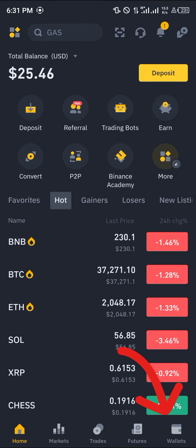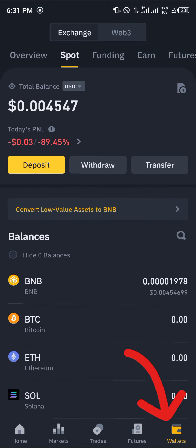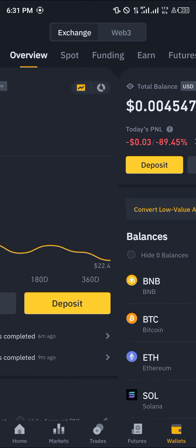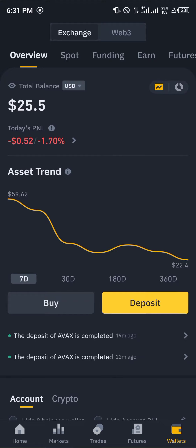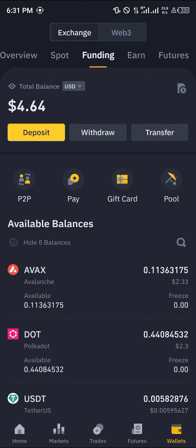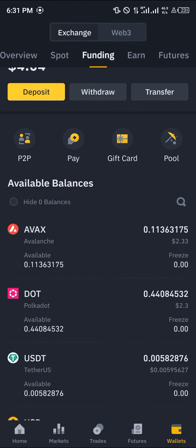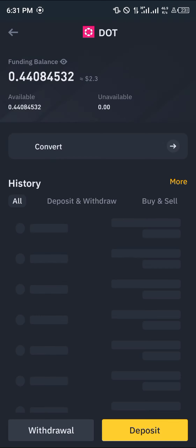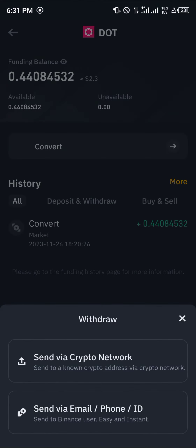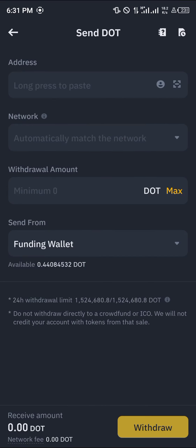Head over to the wallet section at the bottom right corner of the screen. Once there, scroll from the overview — which shows a total look of your wallet and currency — to the spot or funding section, depending on where your Polkadot is stored. Once you find the DOT token, click on Polkadot, select the withdrawal option, and click on 'Send via Crypto Network'.